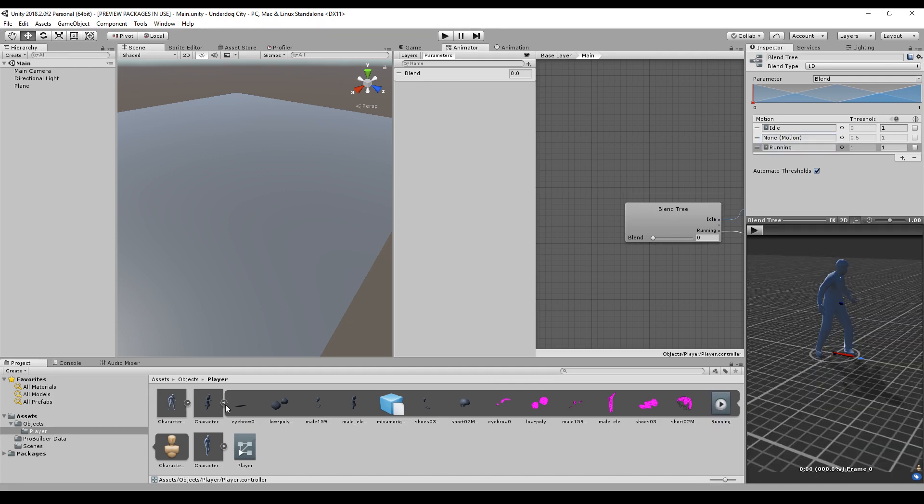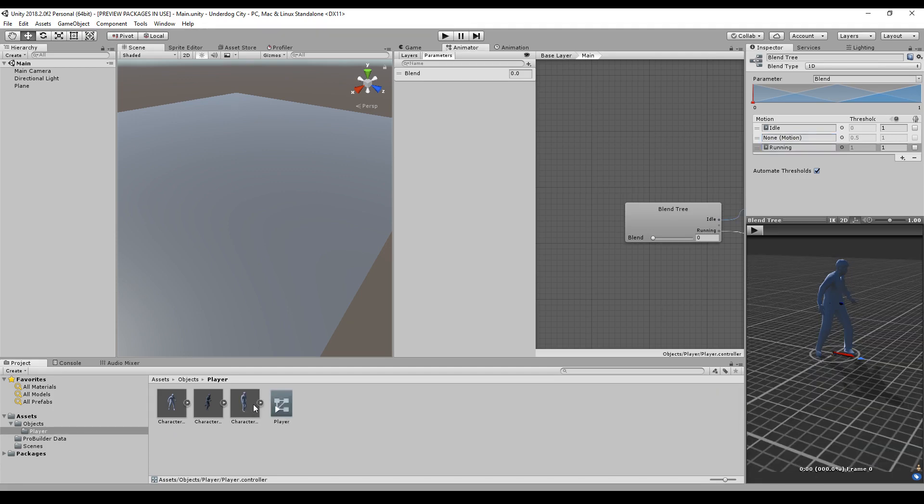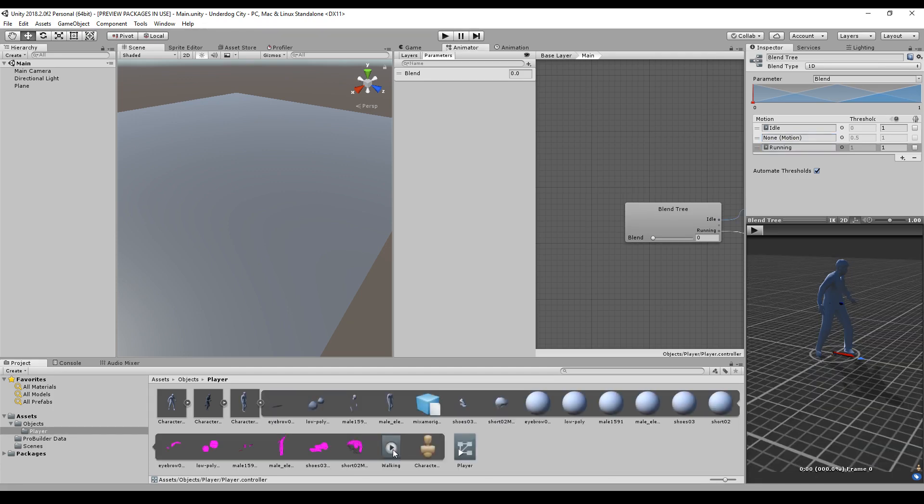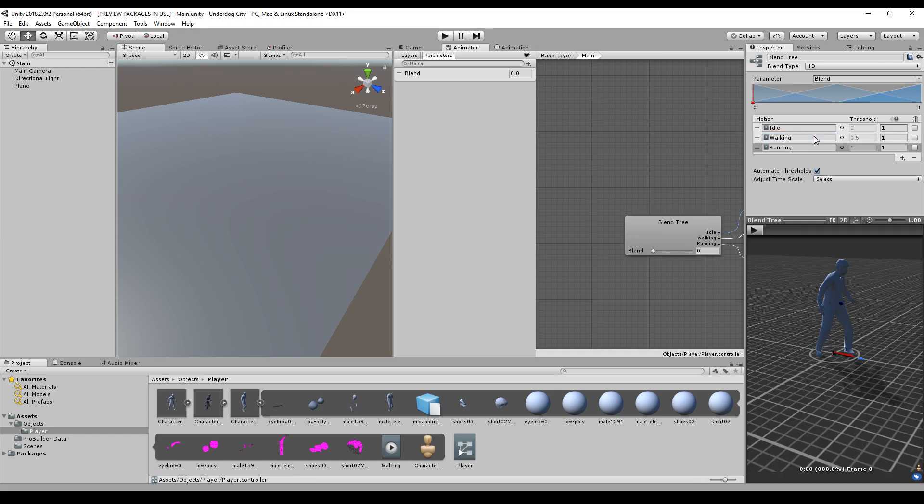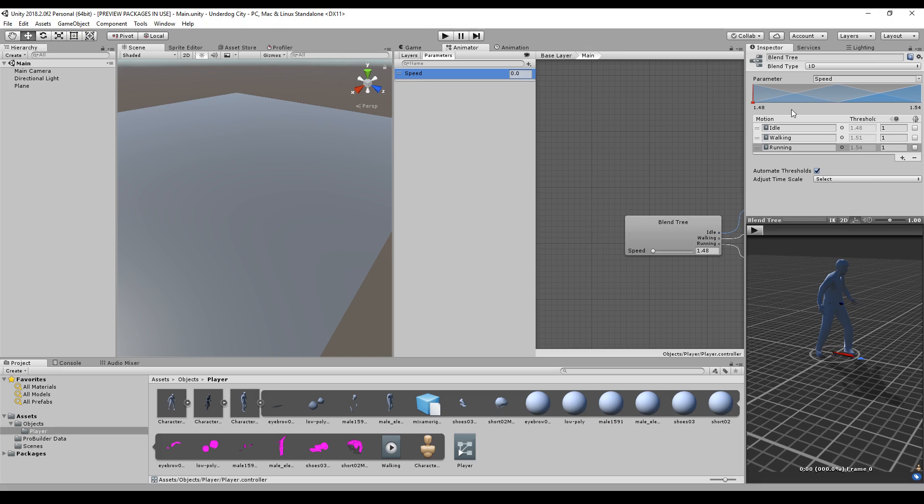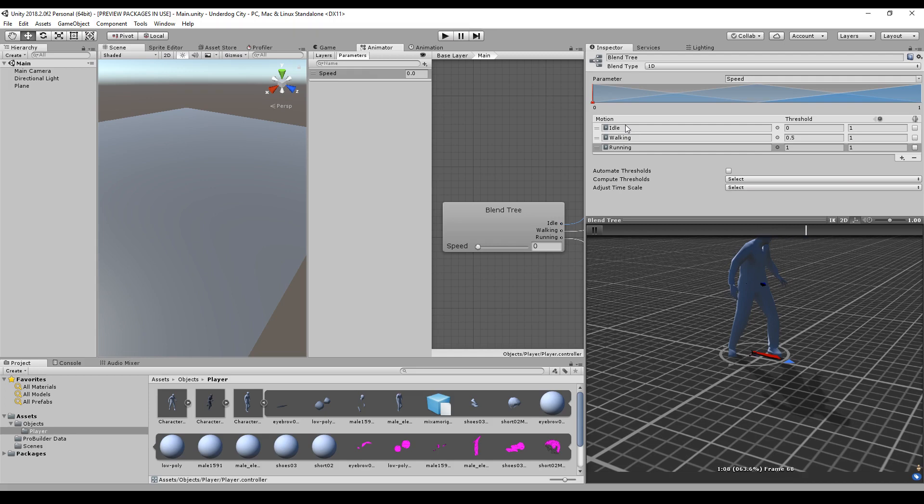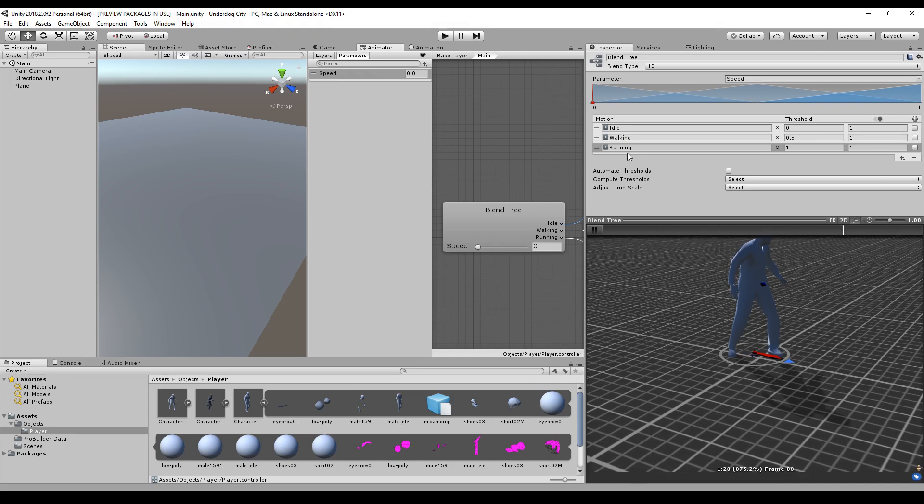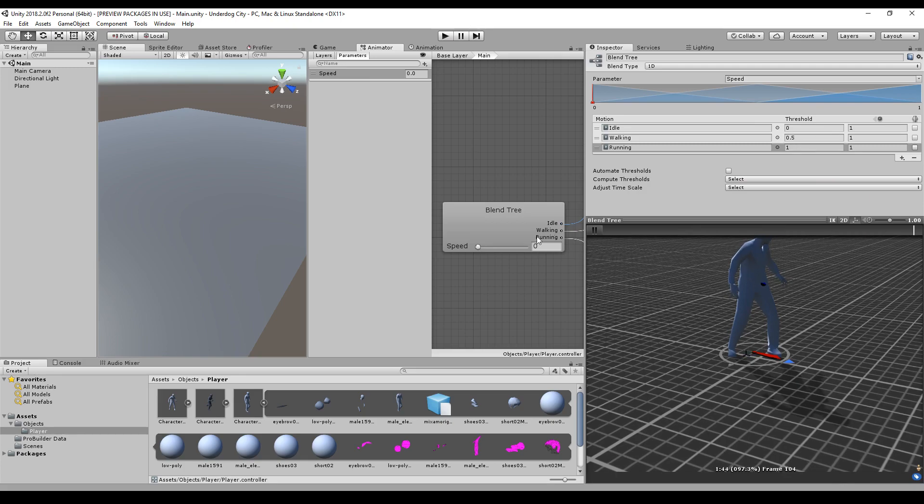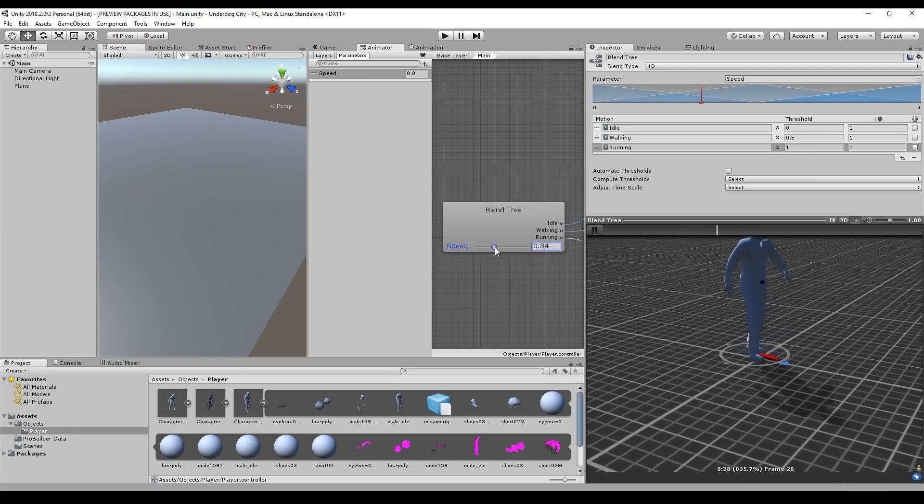Running animation and the walking animation directly to the blend tree. We will call this variable that was created Speed. So based on the speed, the animation should change. You should order the animations like that: idle, walking, running, and give them a threshold of 0, 0.5, and 1. You can increase and decrease the speed and you will see that the character will start running.